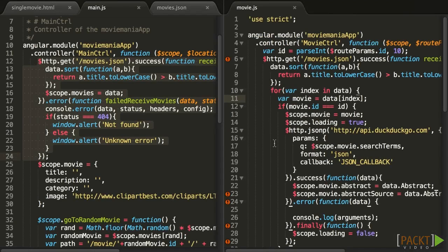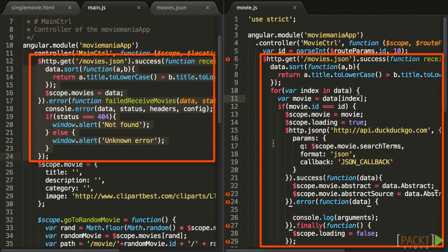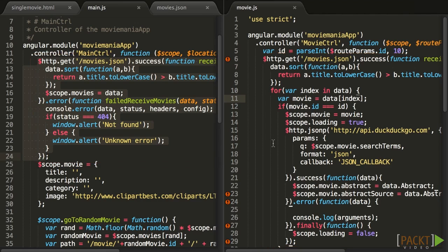Imagine for example that tomorrow we move away from a JSON API, and we have a local database handing the list of movies instead. As it stands, that move would require changes on several files, which actually should not be affected by decisions related to back-end technologies.